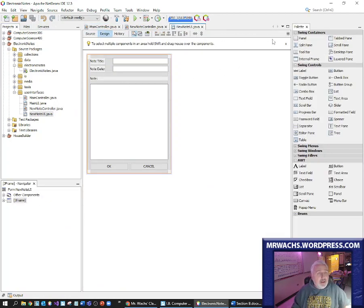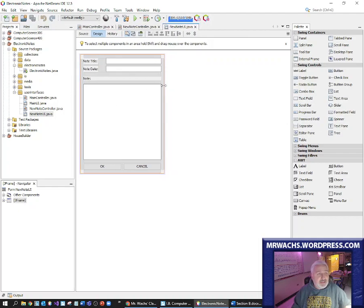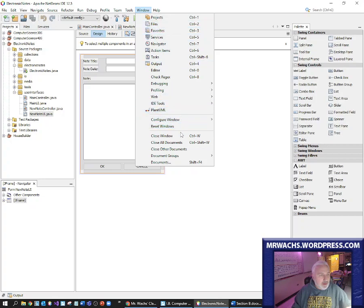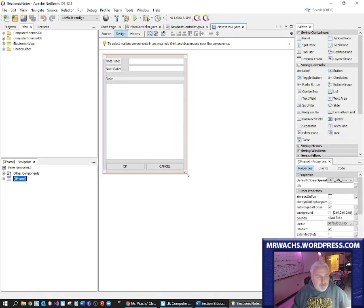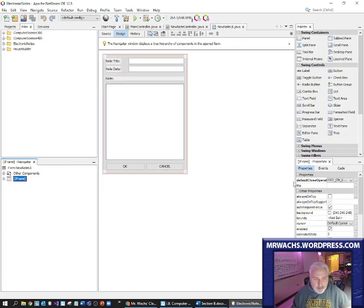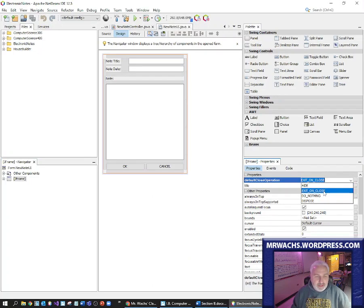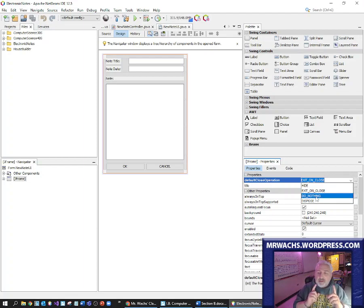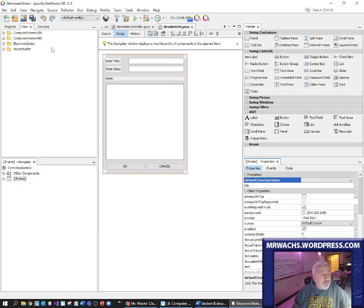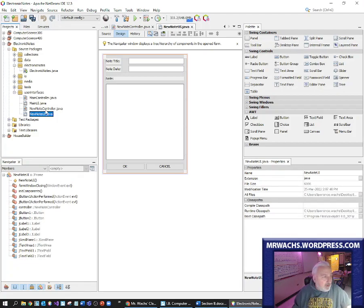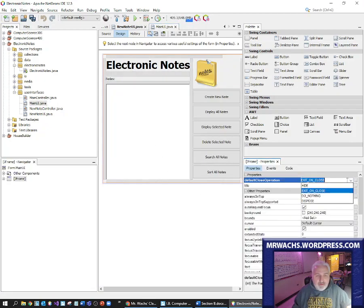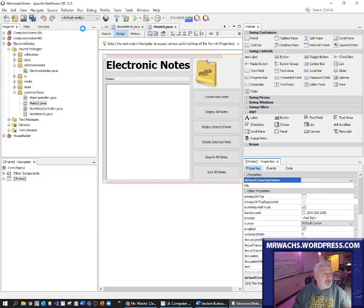That revealed there's something I still need to do with one of the user interfaces — the new note user interface. This is actually a NetBeans design thing based on one of its properties. One of the properties of this JFrame — the default close operation — is to exit the program. Well I don't want that. When this thing closes, I want it to essentially do nothing, because I want my controller to take control of that. So I'm going to say do nothing, and I'm going to do that for both of my user interfaces. I'm going to go to the main UI and similarly have it do nothing, and then put the logic into my controller class.